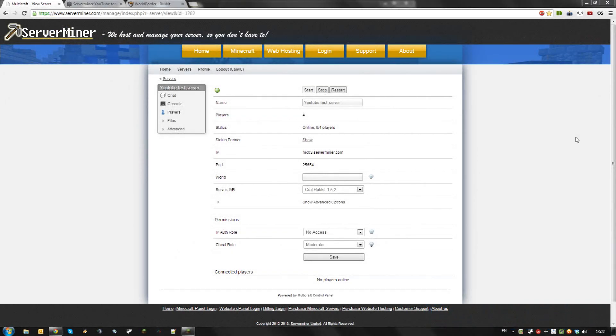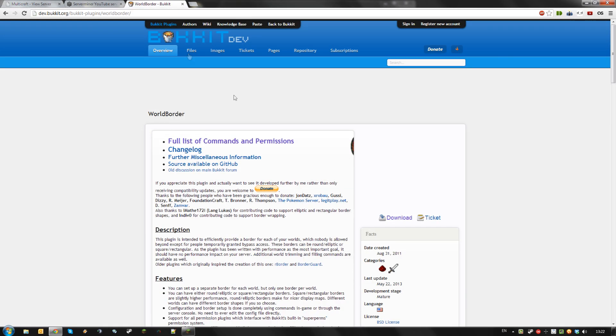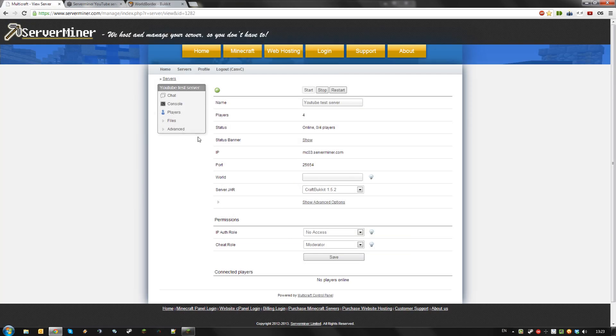Hello, today I'm going to show you how to install and use WorldBorder on your server. First download the WorldBorder from the Bukkit dev web page and install it as you would any other plugin, or get it via Bukkit.